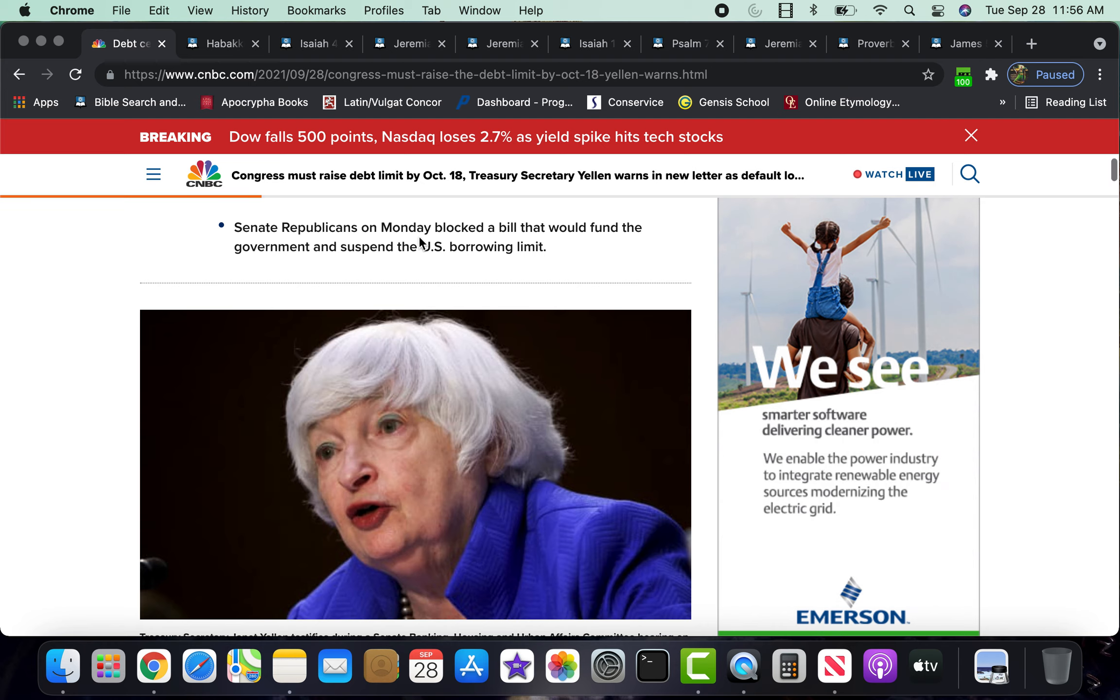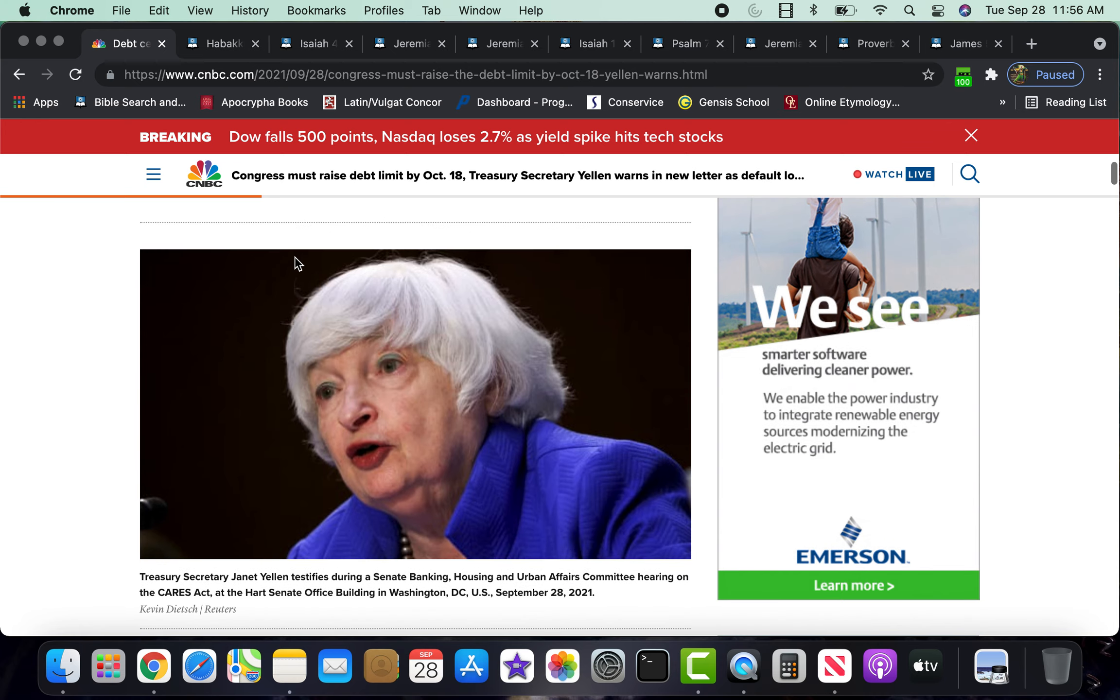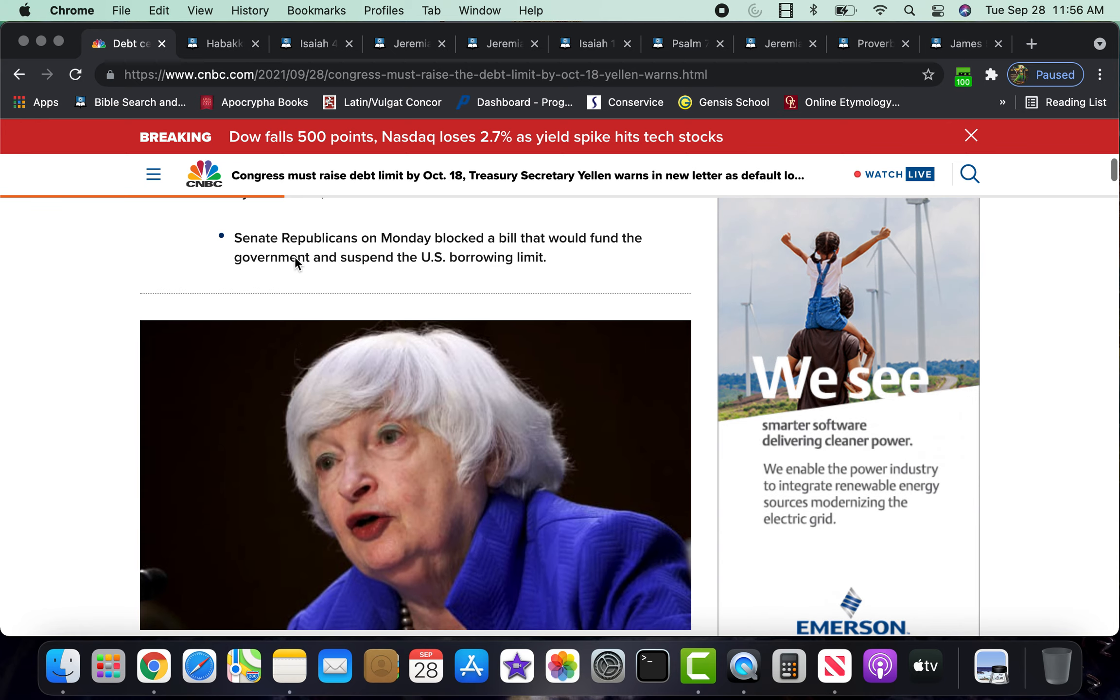Senate Republicans on Monday, which was yesterday, blocked out whether or not, they continue, the so-called Republicans continue to block this bill. That's yet to be seen.